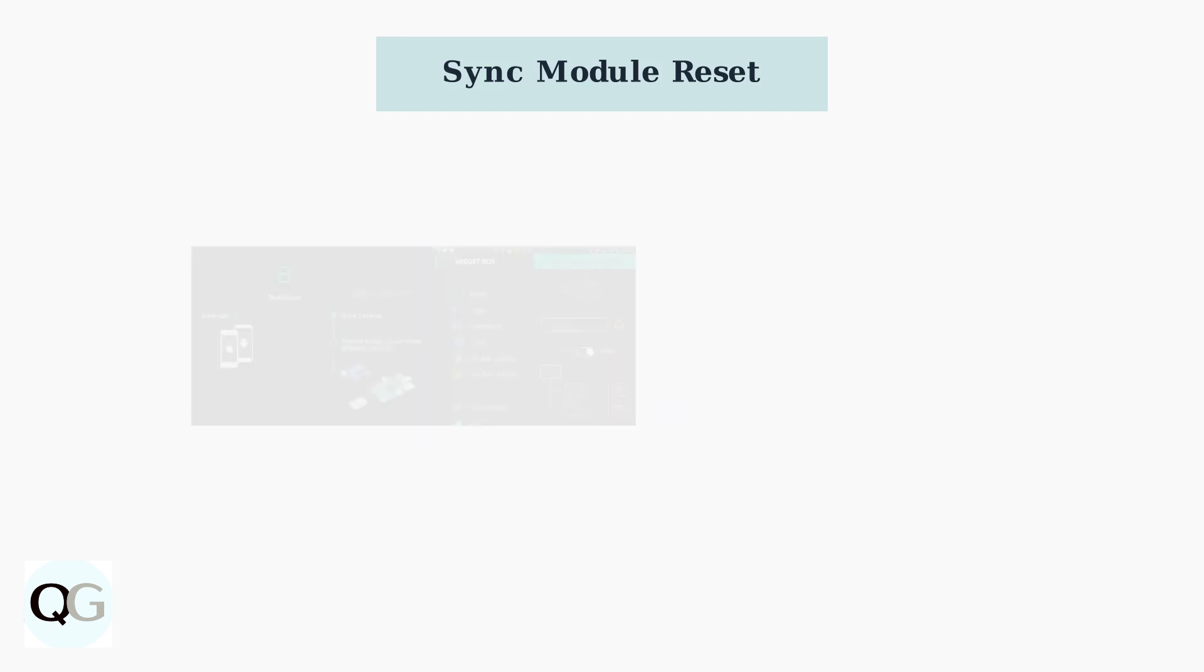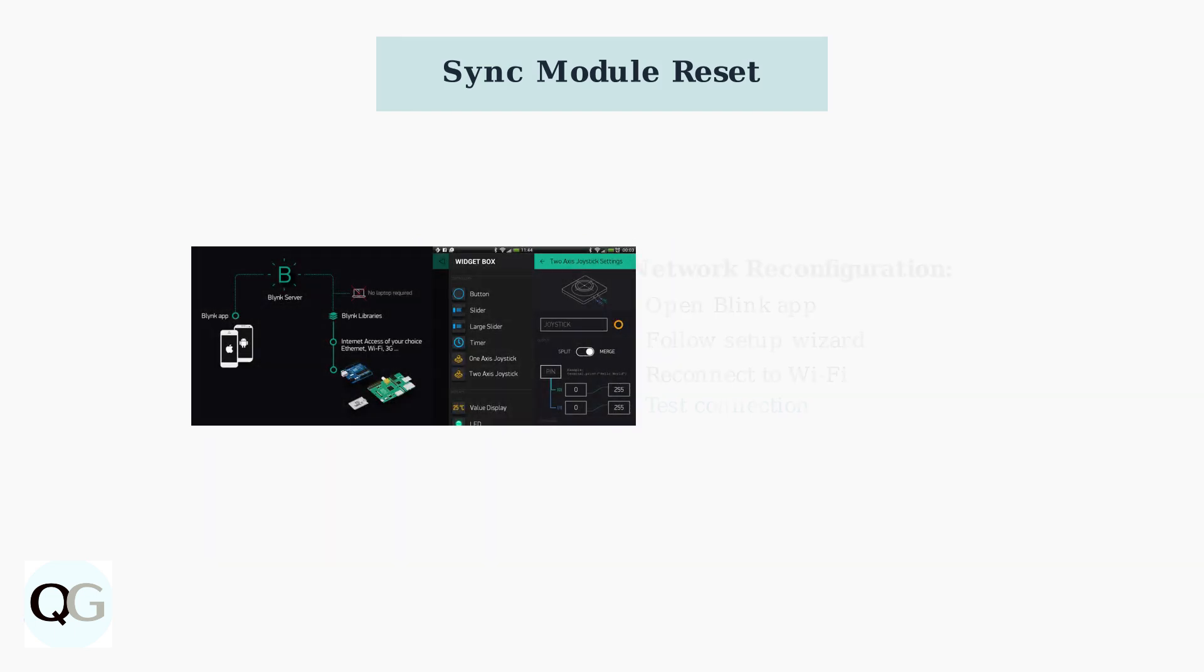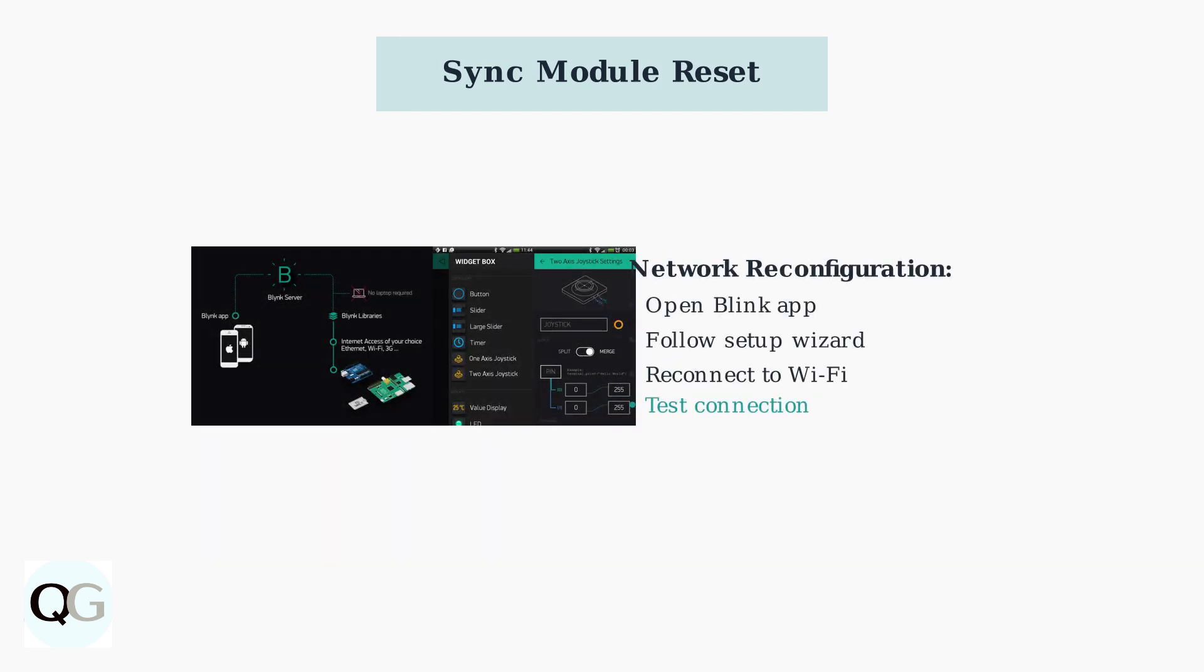Once you see the solid blue LED, you'll need to reconfigure your network settings through the Blink app. The app will guide you through reconnecting to your Wi-Fi network.